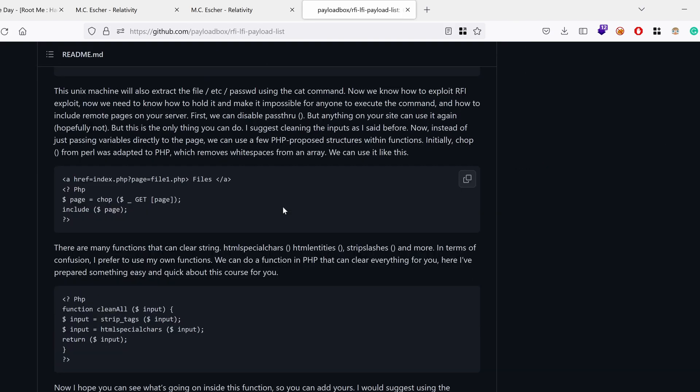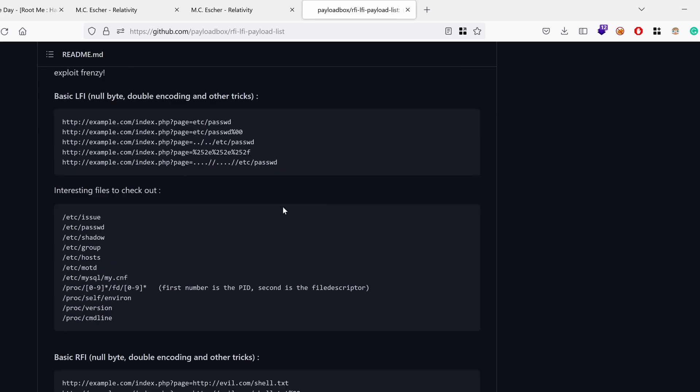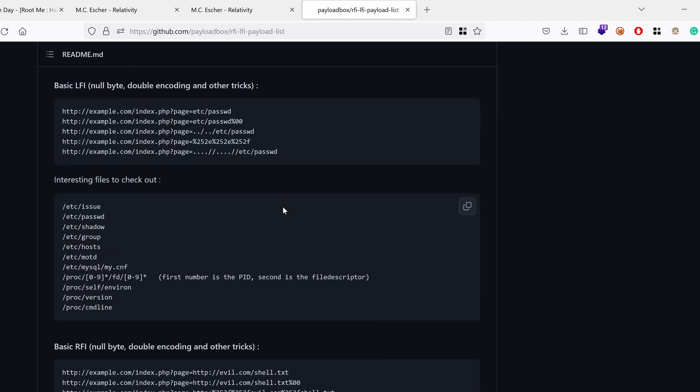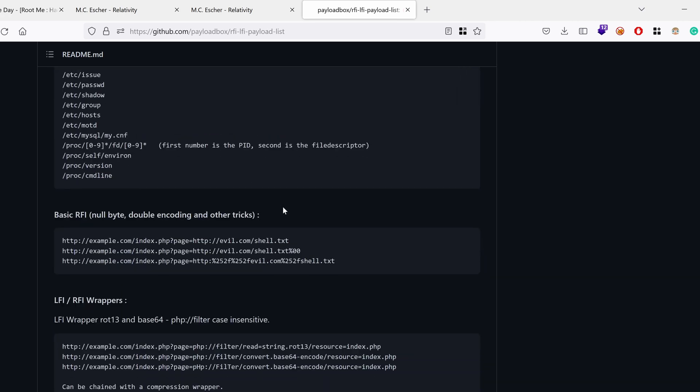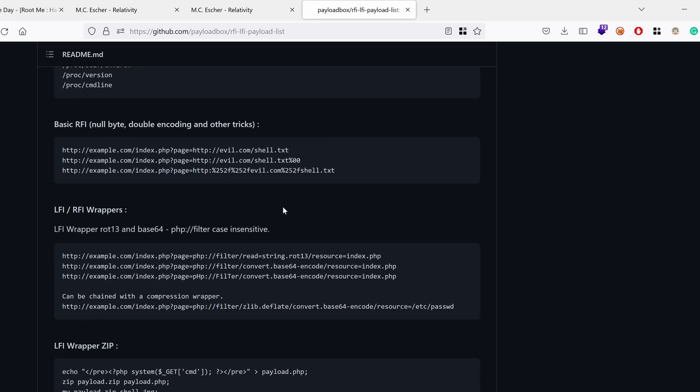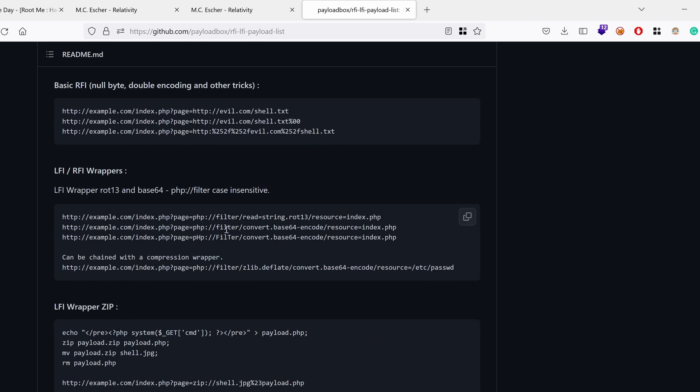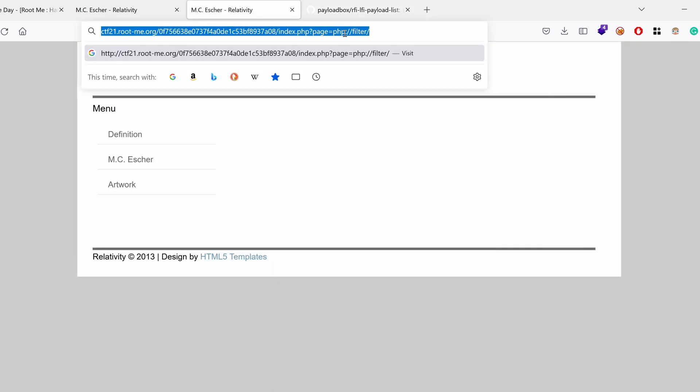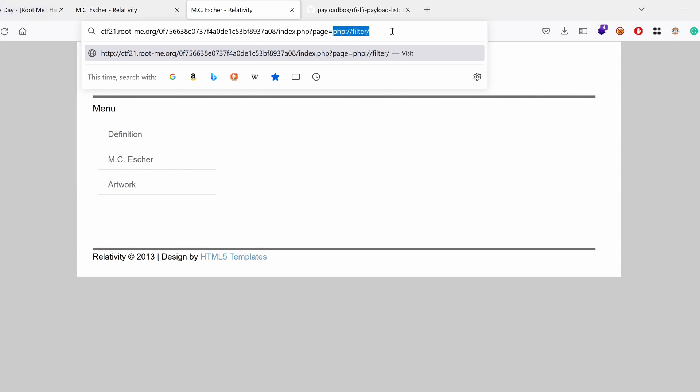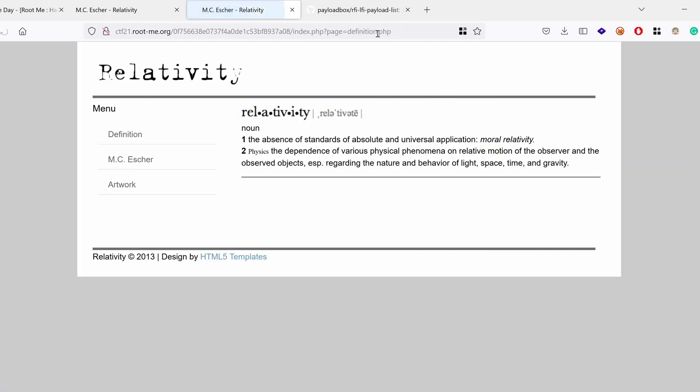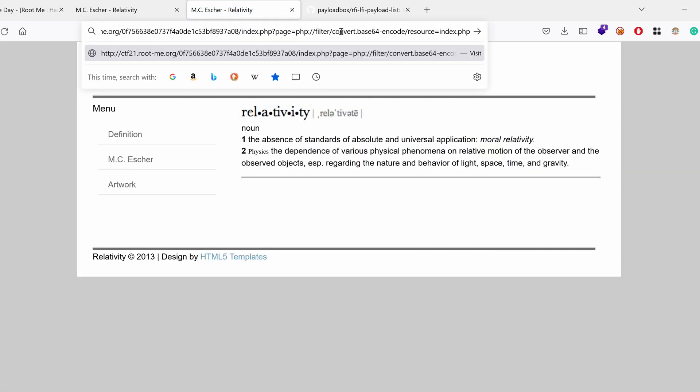So what do we have here? I'm looking for special wrappers that start with PHP filters, like this one, which takes our input in the resource and then performs a base64 encoding and puts the results in the page. It's a neat way to exfiltrate source code. So because we know that there is a page called definition, I guess. Yep. Definition.php, filter...